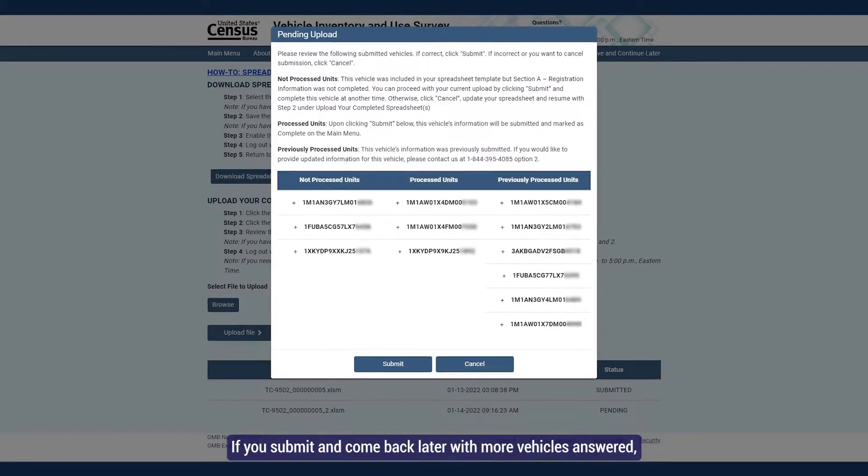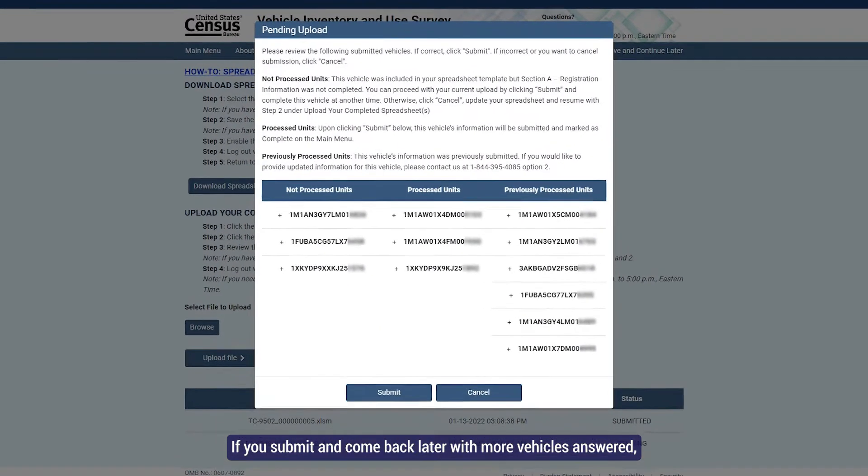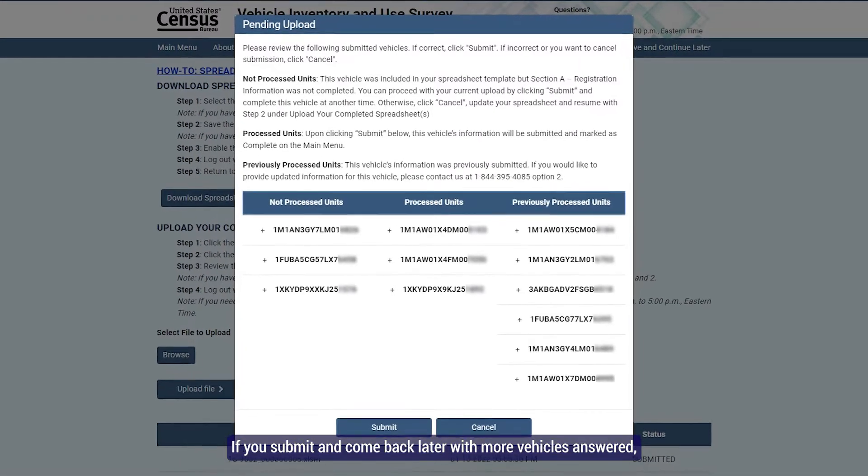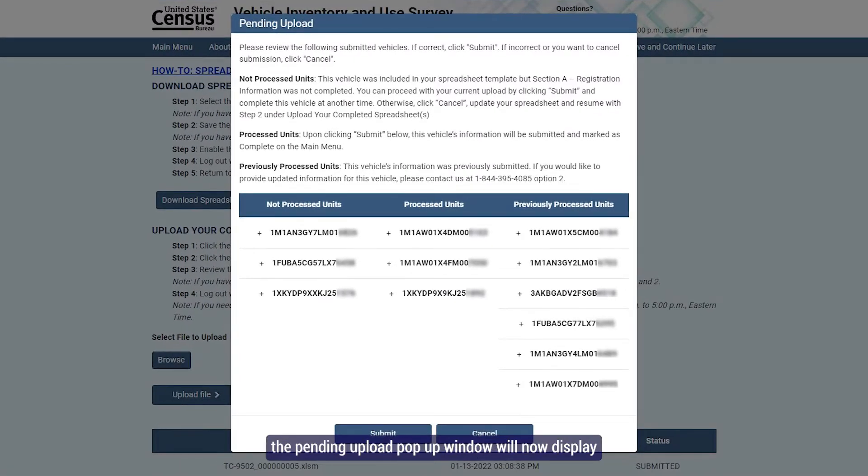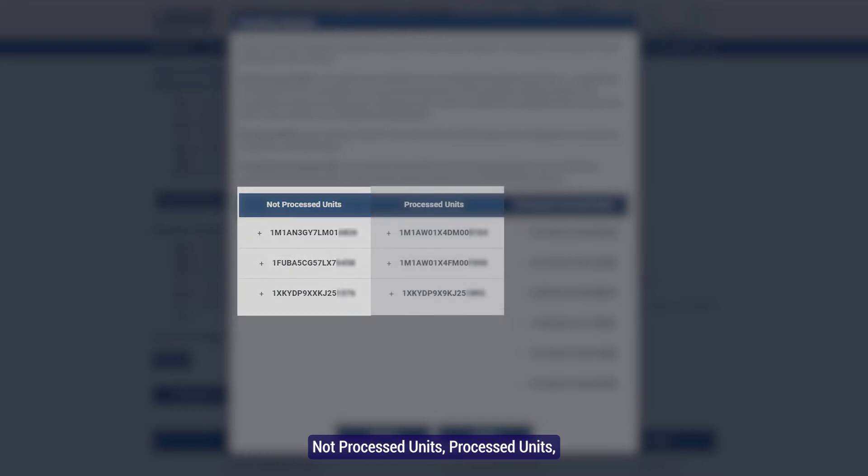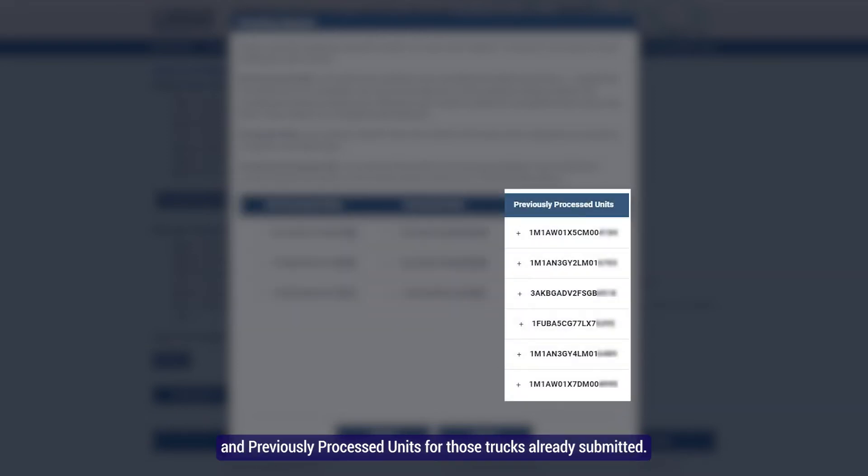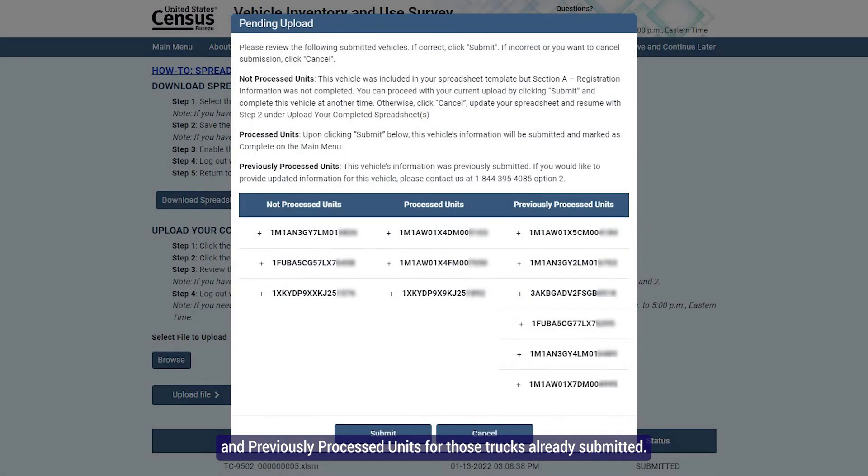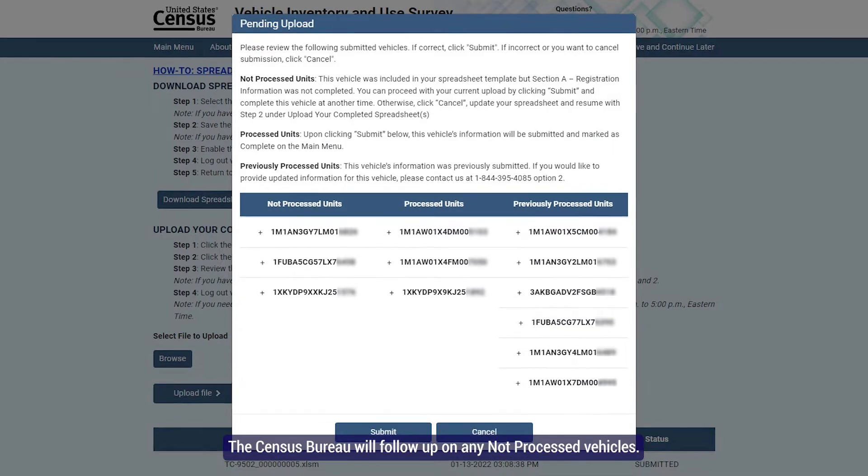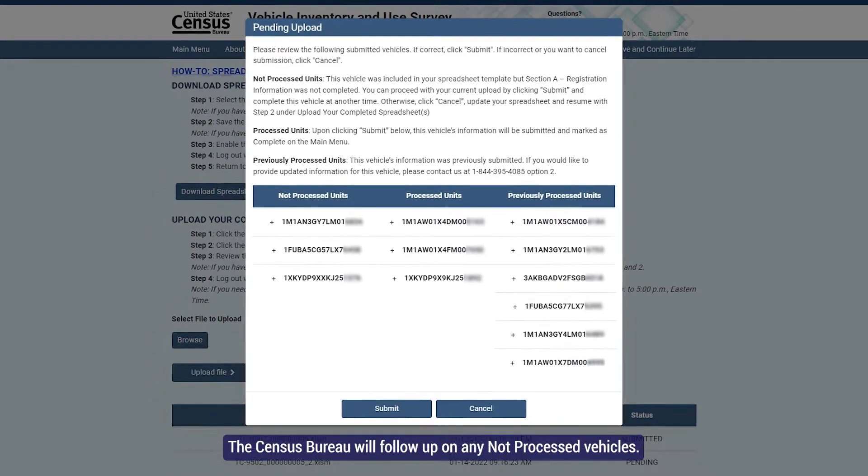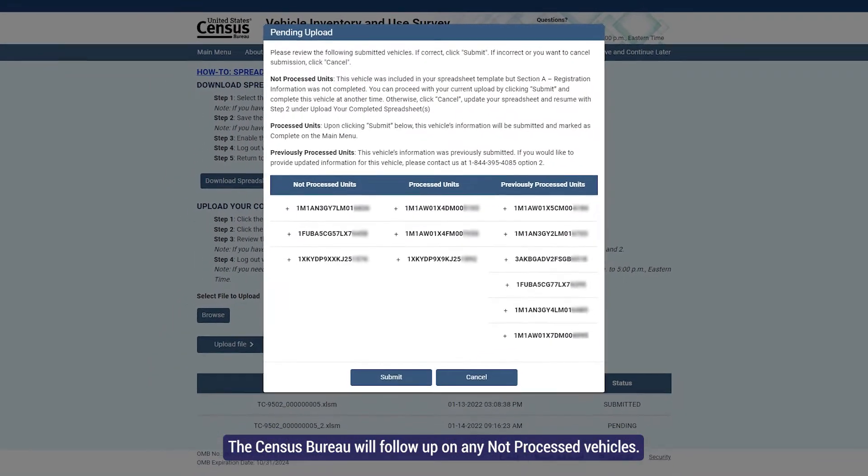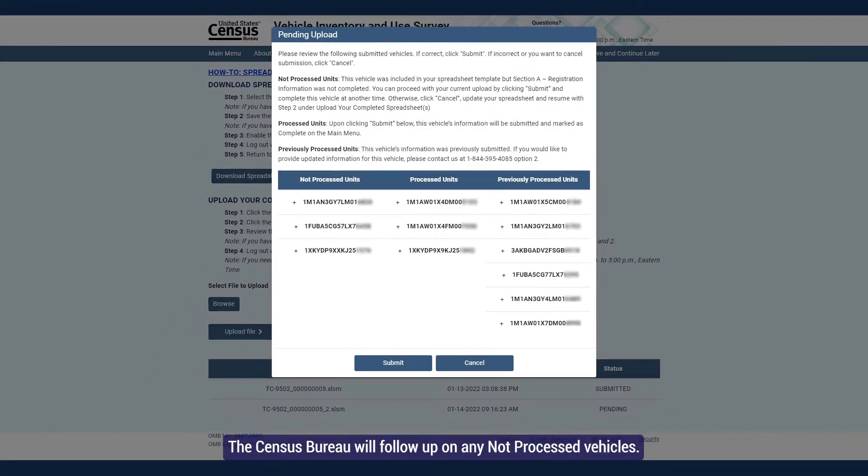If you submit and come back later with more vehicles answered, the pending upload pop-up window will now display not processed units, processed units, and previously processed units for those trucks already submitted. The Census Bureau will follow up on any not processed vehicles.